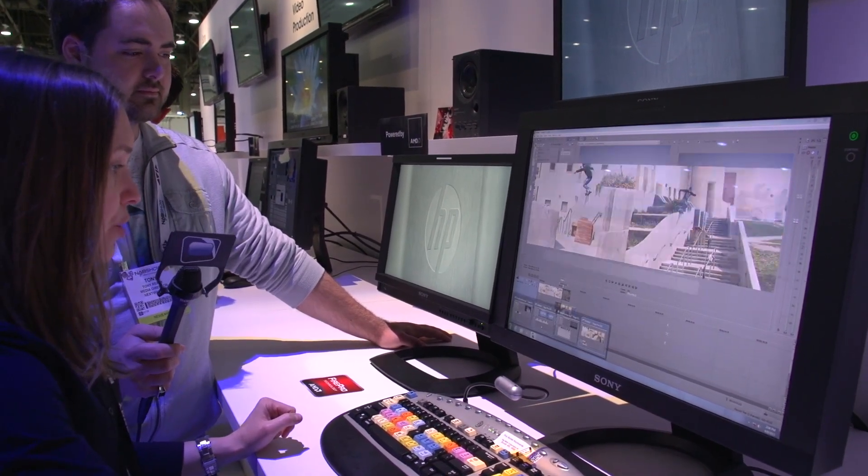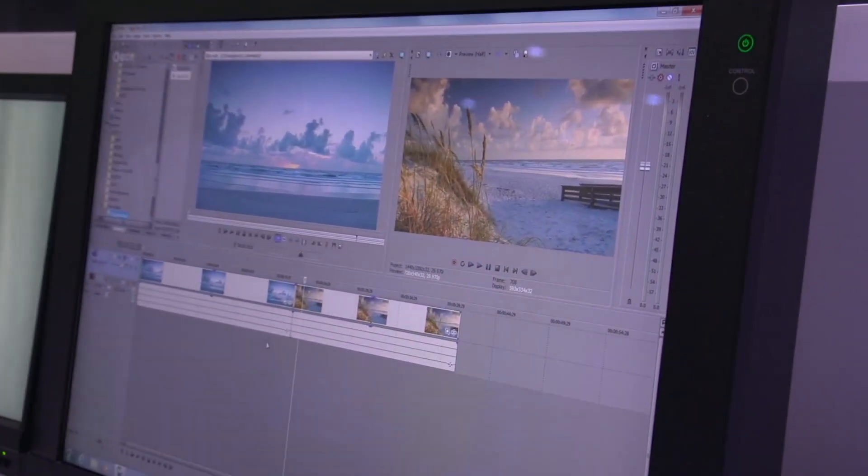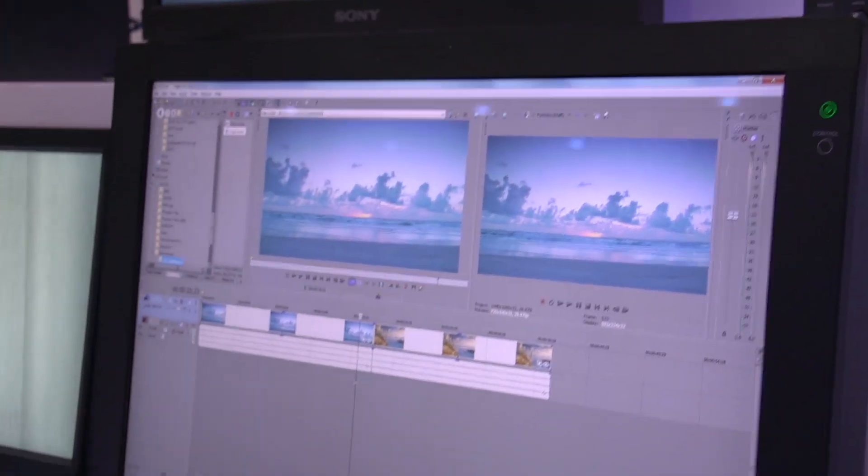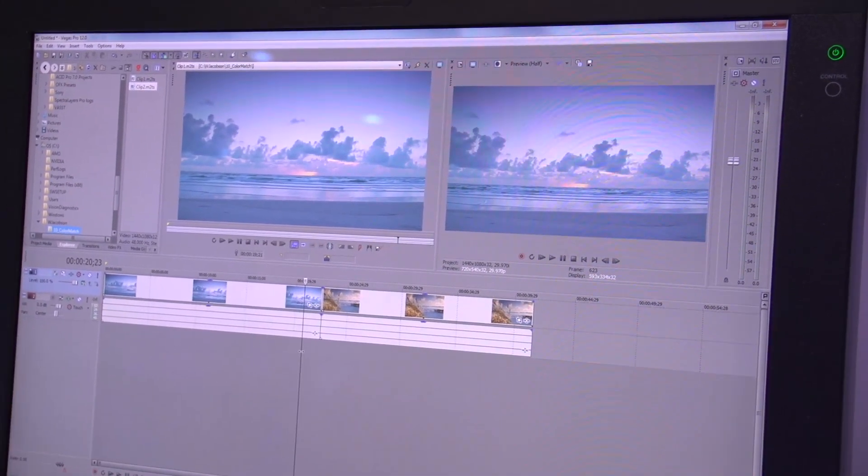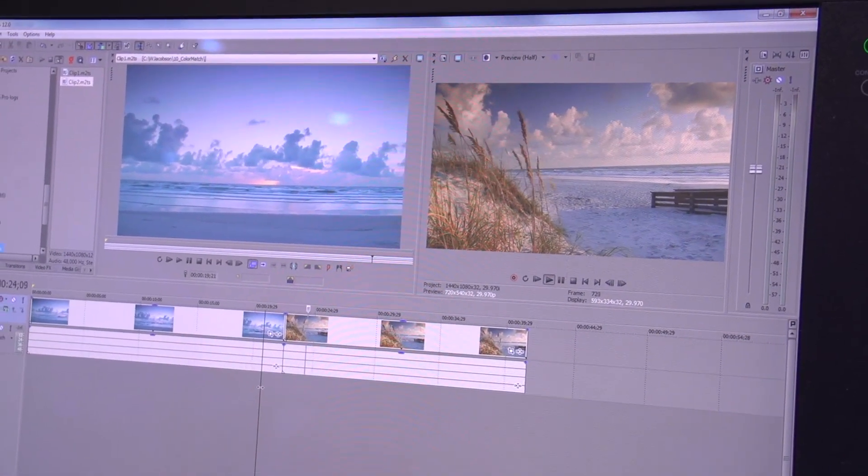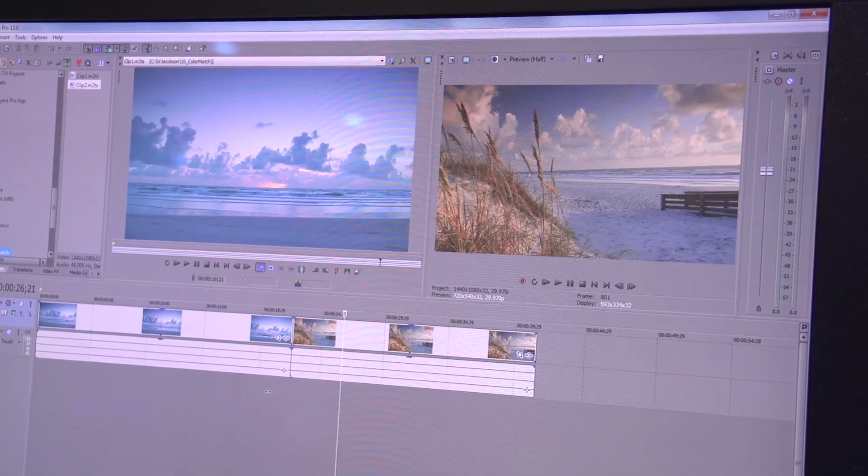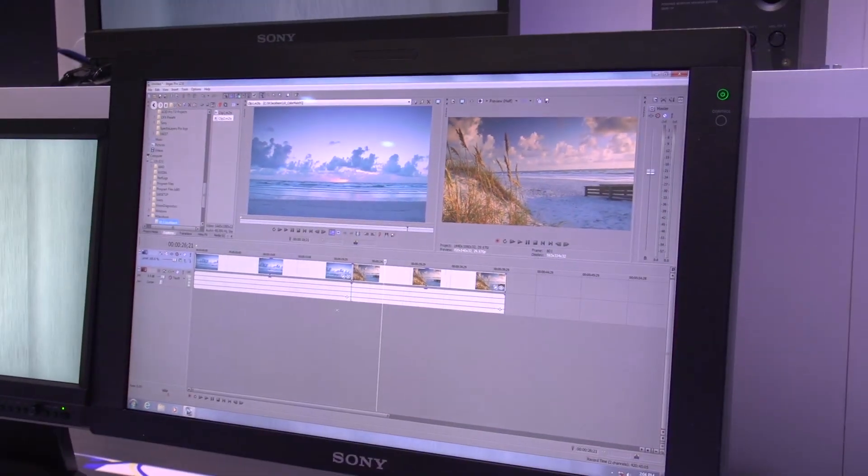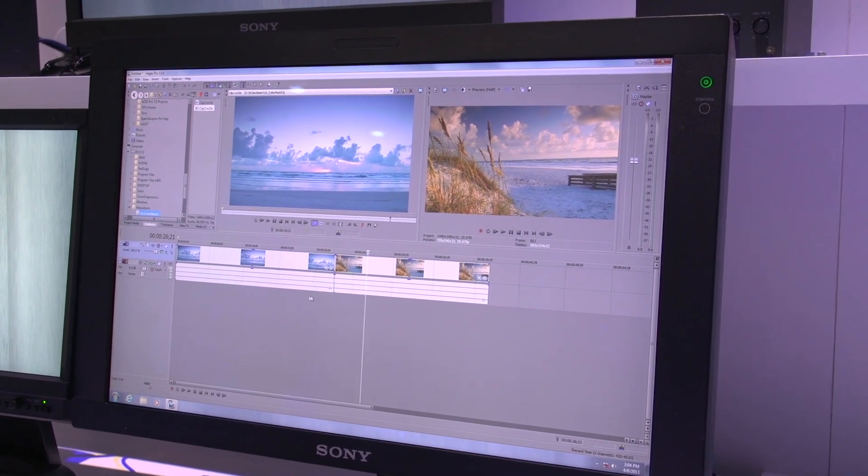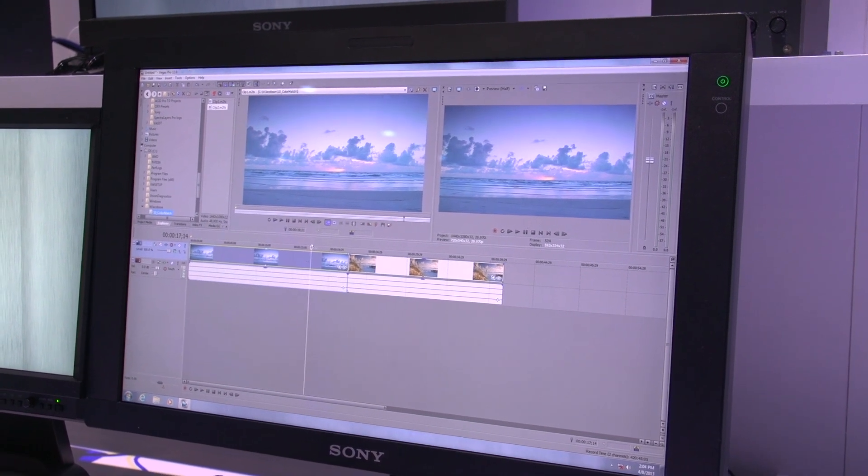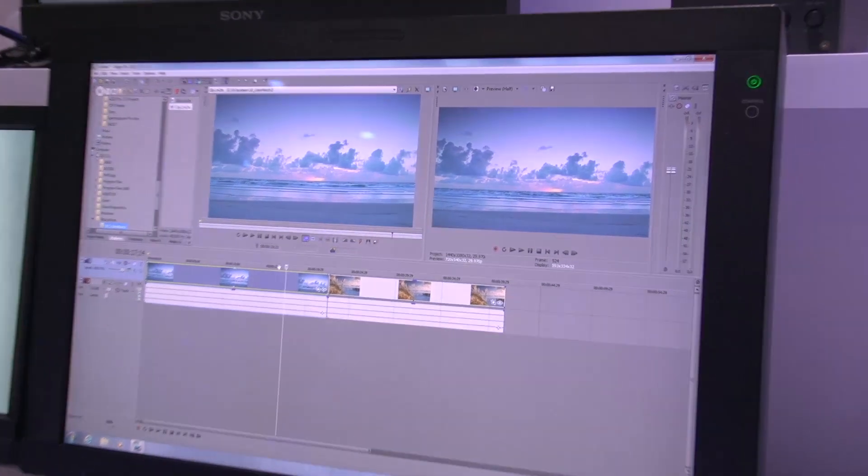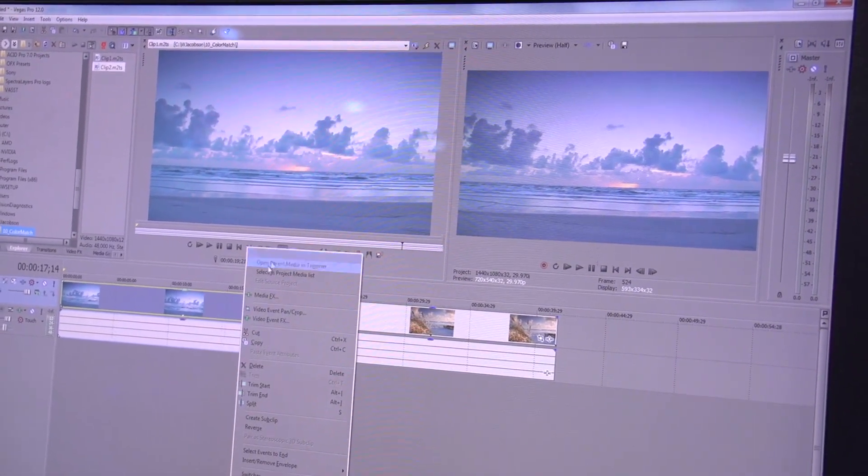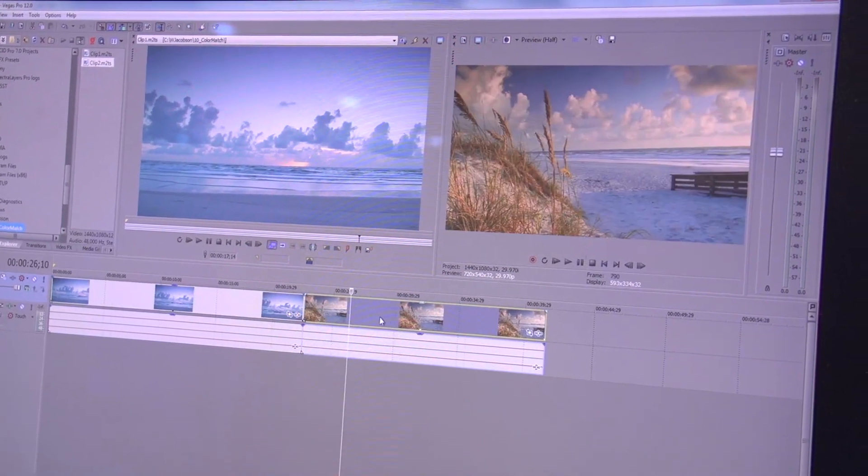The next thing I want to show you is probably one of my favorite features: color match. We have two events shot at the beach on the same day but different times. One image looks like the sun has gone down, one where it hasn't. I want to make it look like both shots were shot at the same time. With Vegas Pro 12, you can do that. I want to match to this clip here, so I'll open this clip in the trimmer.